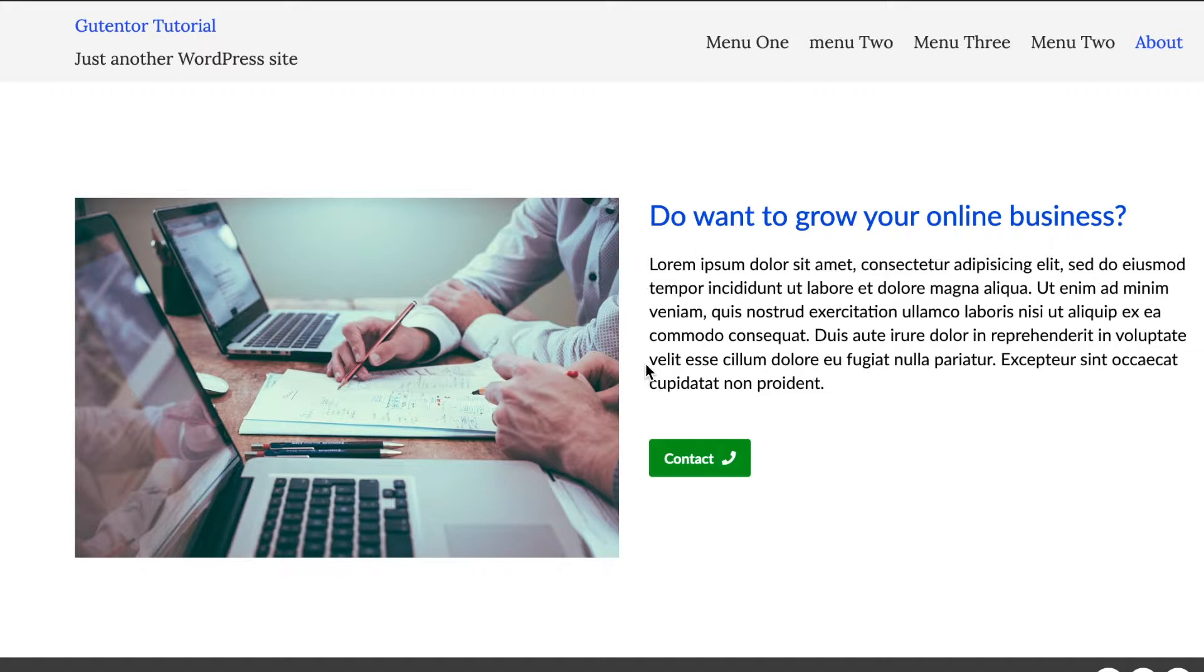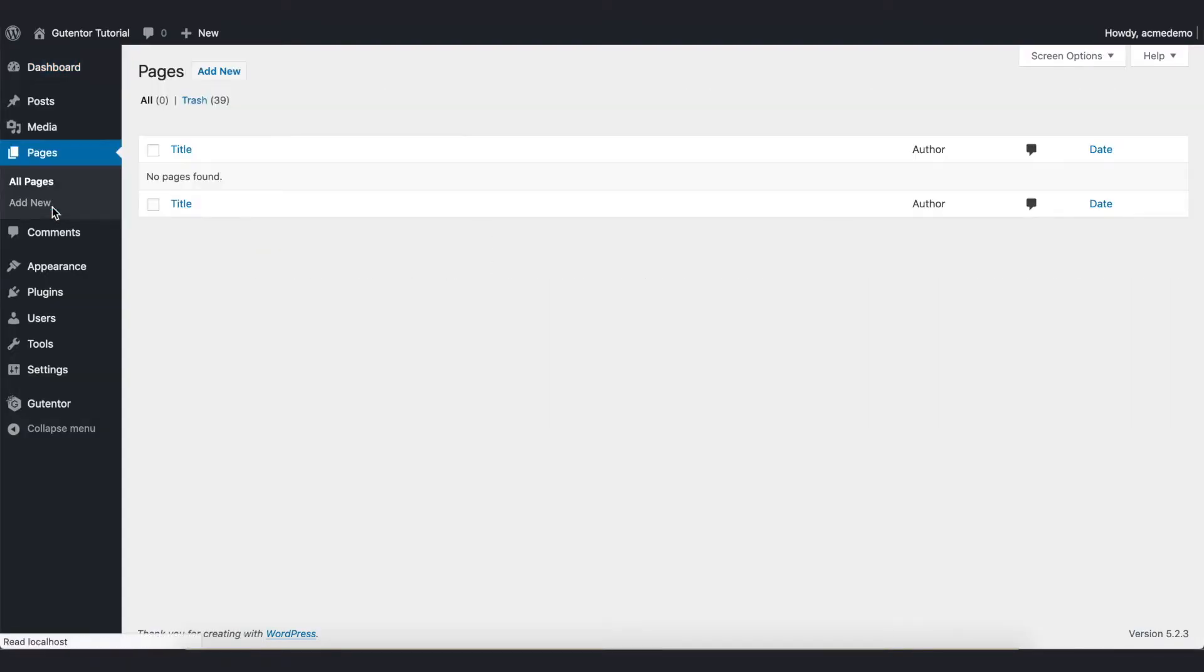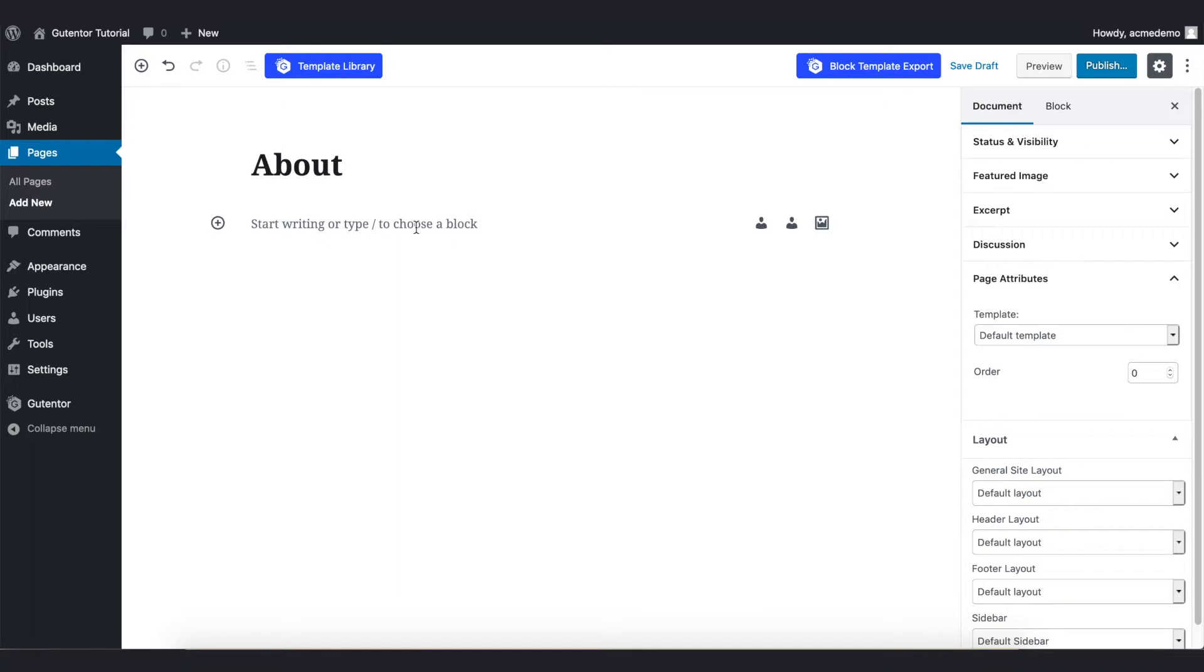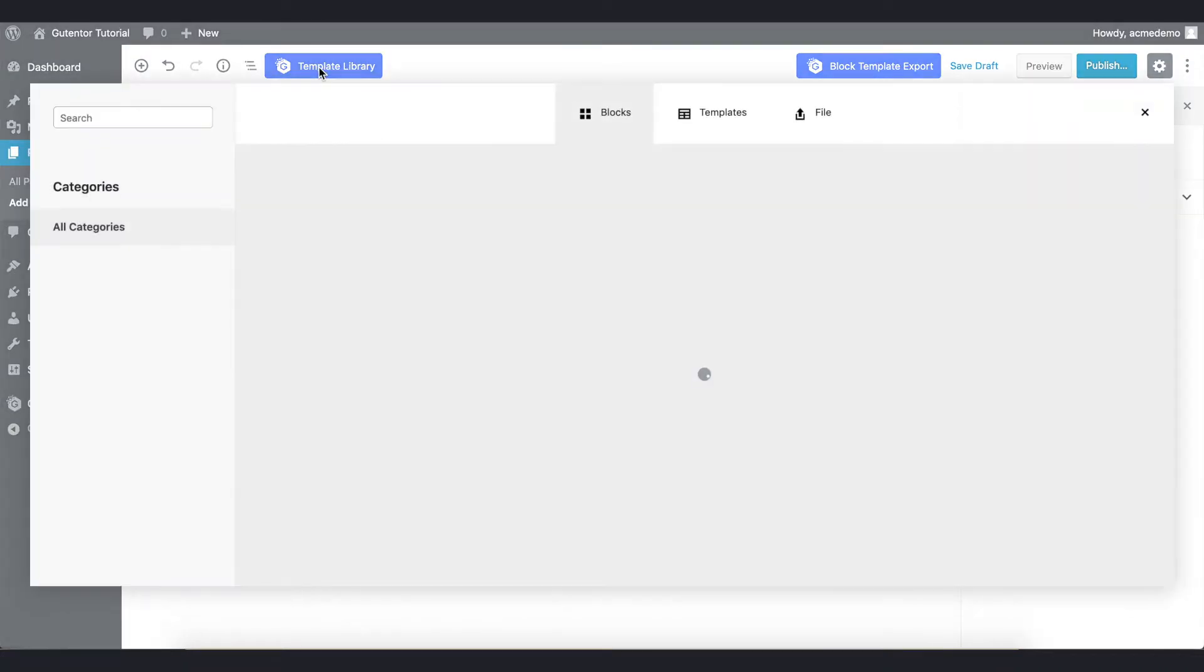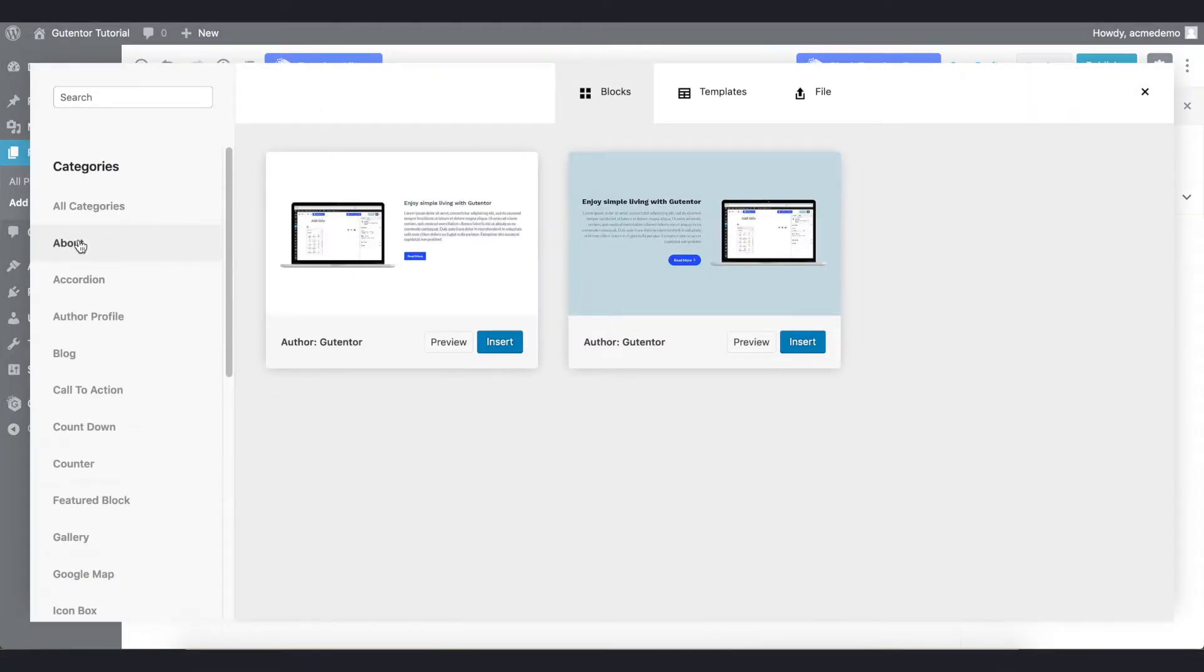Hi, in this video I'm going to design an About page using Gutenberg blocks. So first of all, let me create a new page and from the template library I'm going to choose About from the categories and insert the first one.